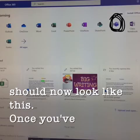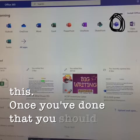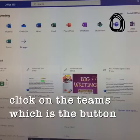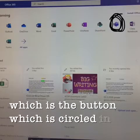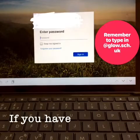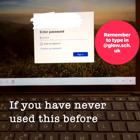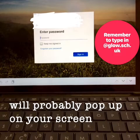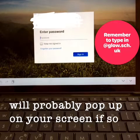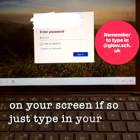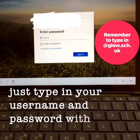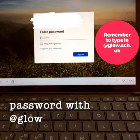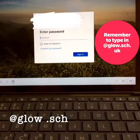Once you have done that, you should now click on Teams, which is the button circled in black. If you have never used this before, this will probably pop up on your screen. If so, just type in your username and password with @glow.seh.uk at the end.